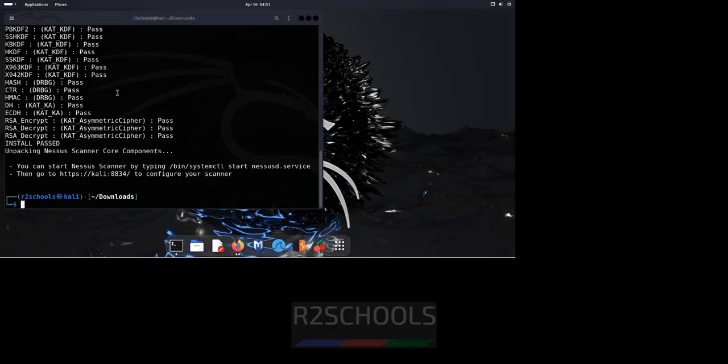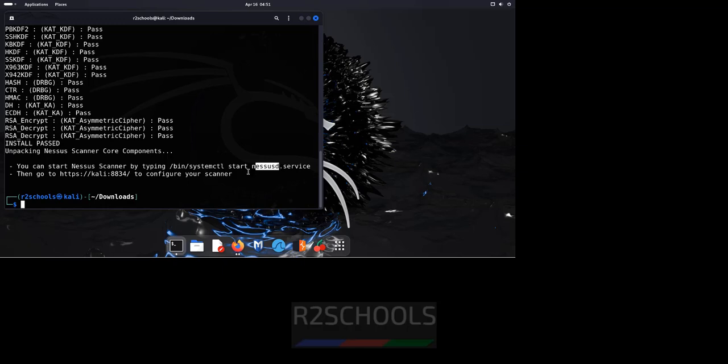See we have successfully installed NASS and this is the service name. To start service, we have to use this service name and this is the link to connect to the NASS.